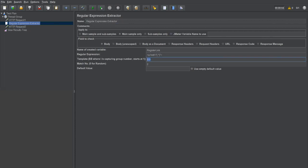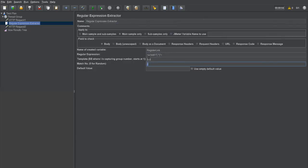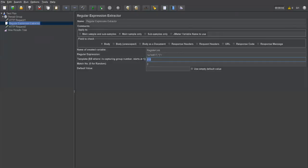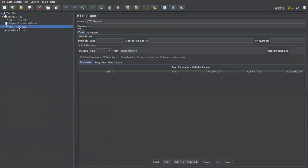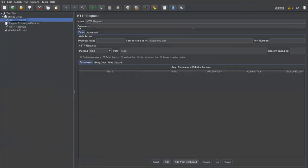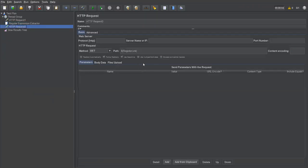The template value refers to the group — which is the link portion in the parentheses. There are two links, and I need the second one, so match number is set to 2. The extracted value goes into 'register_link'. In HTTP Request Two, I refer to ${register_link} as the path. So the value captured from the first request's response is passed as input to the second request. This is exactly the concept of correlation.